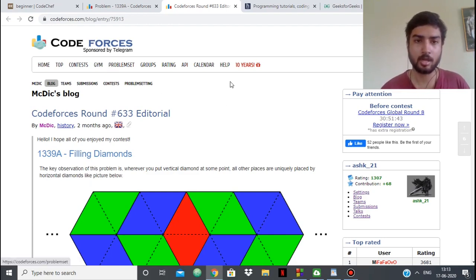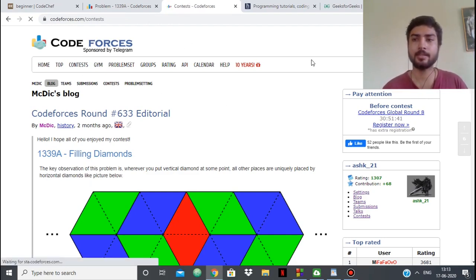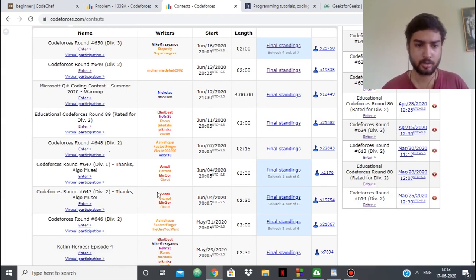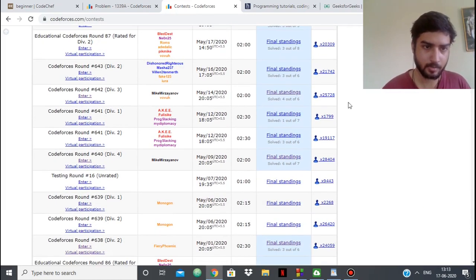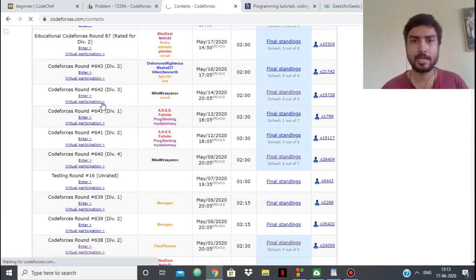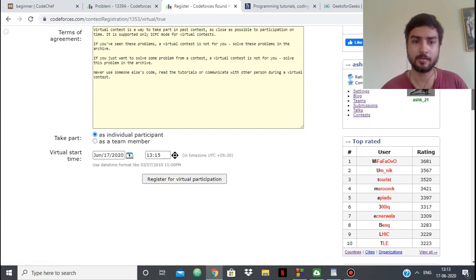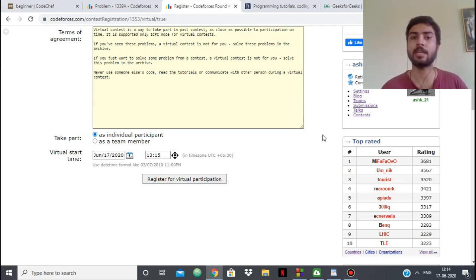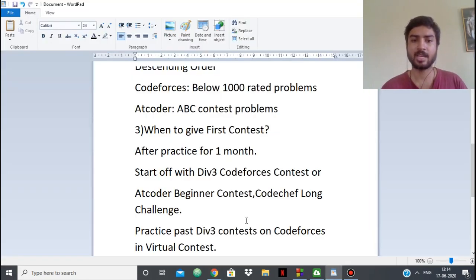How does a virtual contest work? Go to the Contests tab on Codeforces — you'll see a list of all past contests. Find a Division 3 contest, click on Virtual Participation, fill in the time you want to start, and register. Virtual contests are the most useful practice tool available: it simulates a real contest but your rating will not change no matter how you perform, and solutions won't be visible while you're doing it. When you feel you're doing well in virtual contests, you can give your first rated contest.